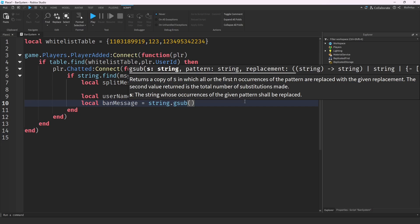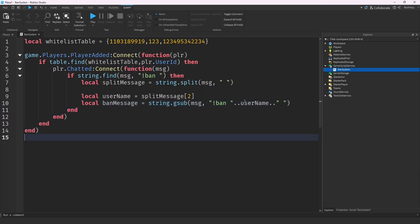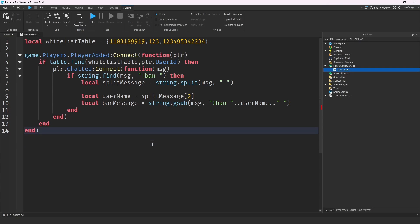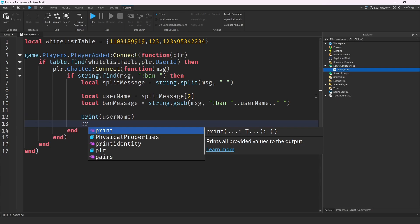We do local banMessage = string.gsub(message, 'ban..' .. username .. ' ', '') — basically substituting out the 'ban bluefinity' part and replacing it with nothing, so banMessage starts right after the username. That's what the banMessage extraction is doing.